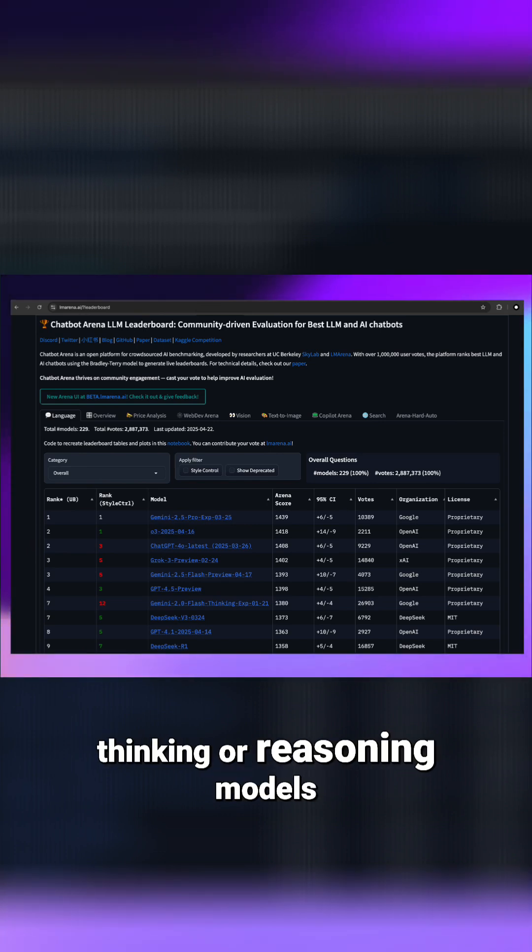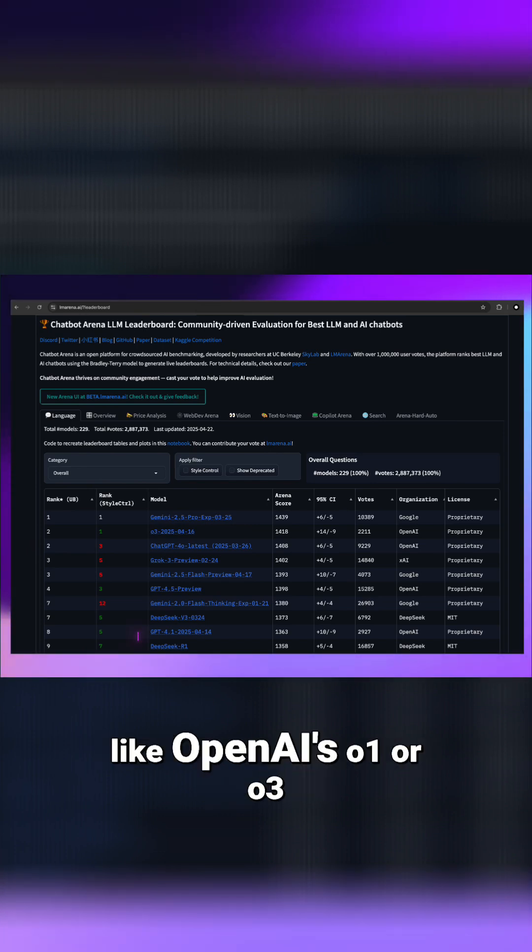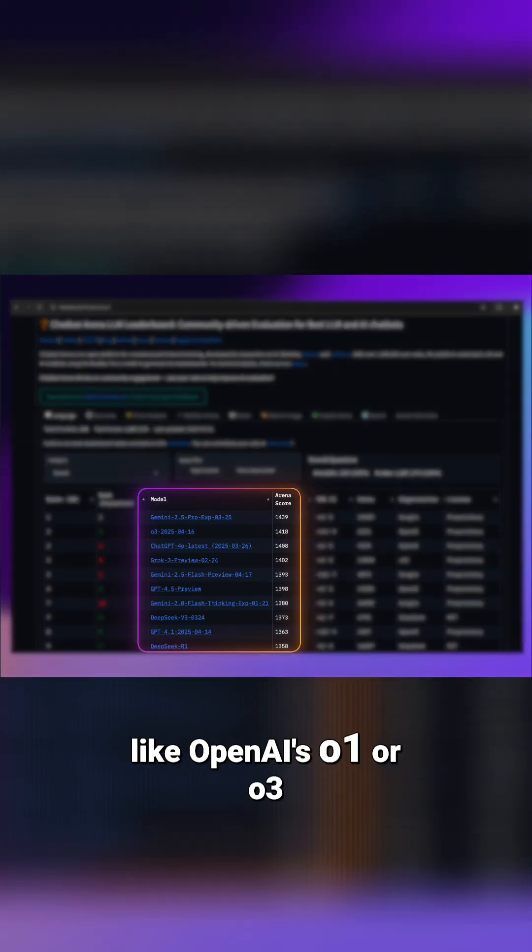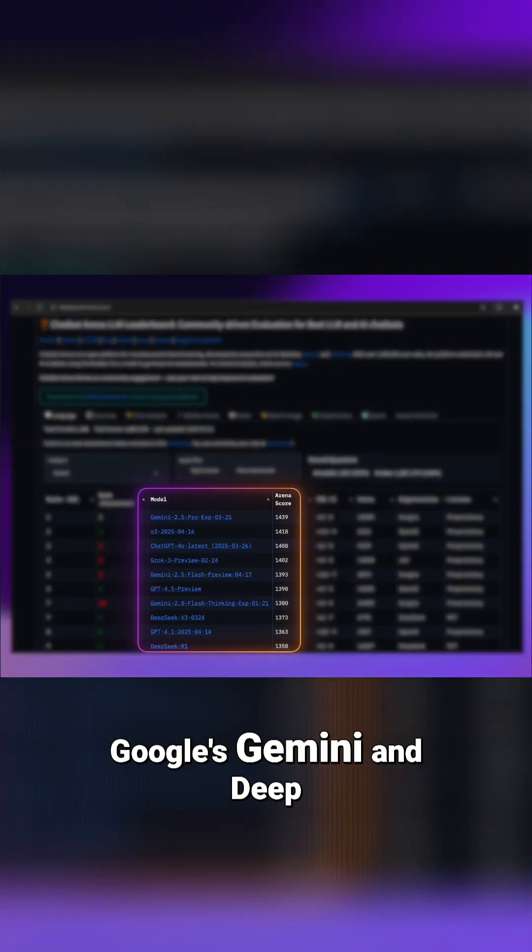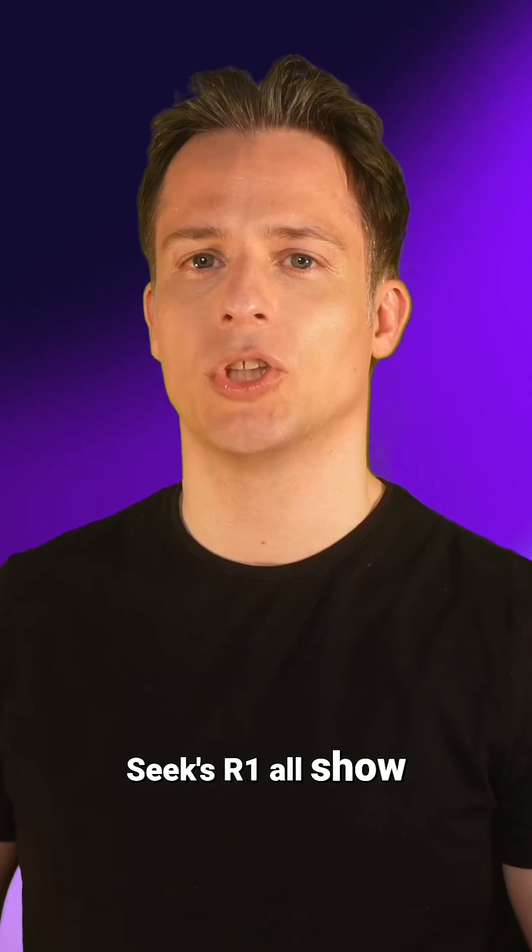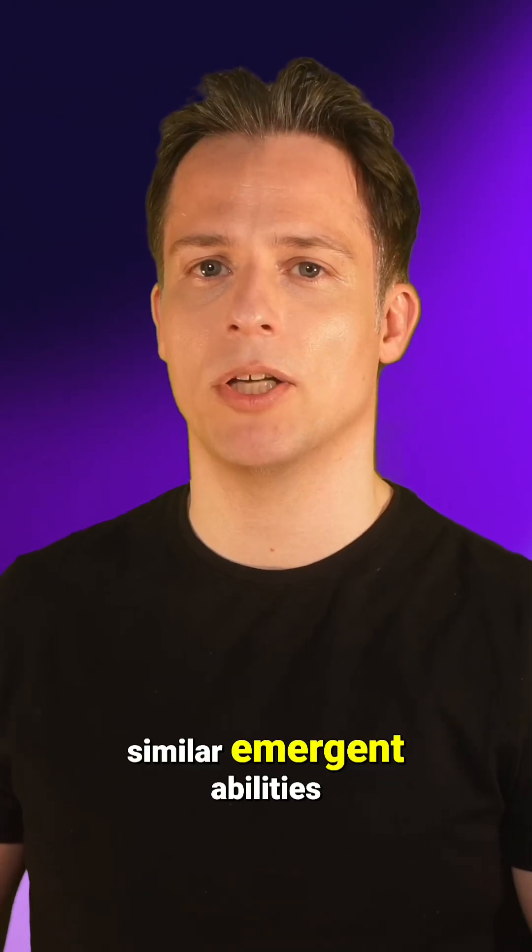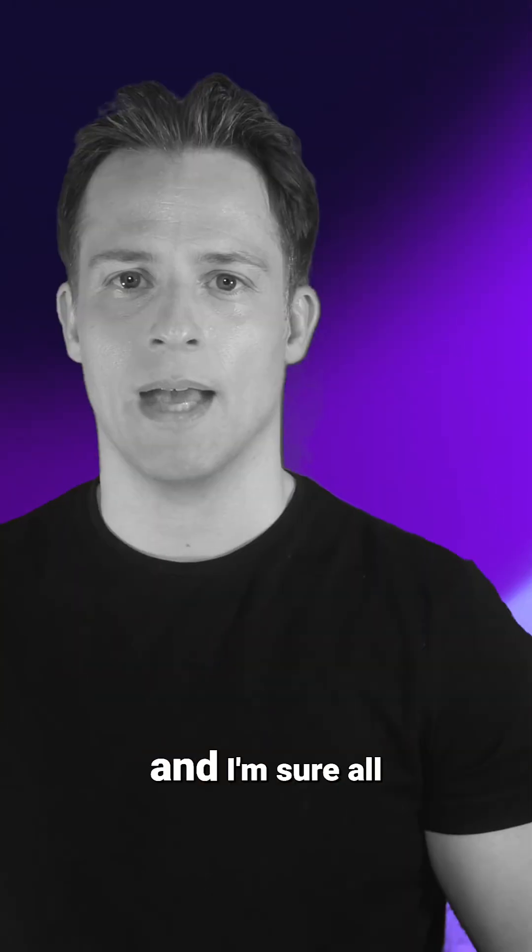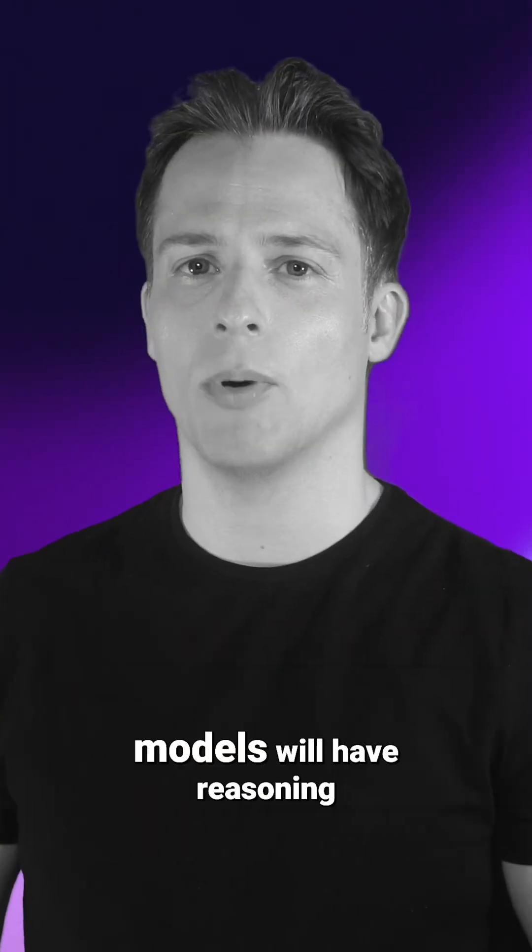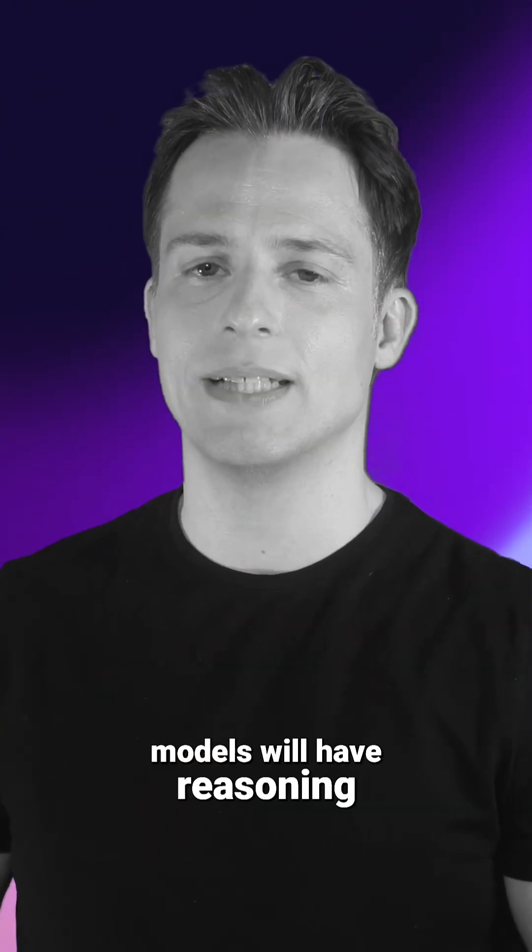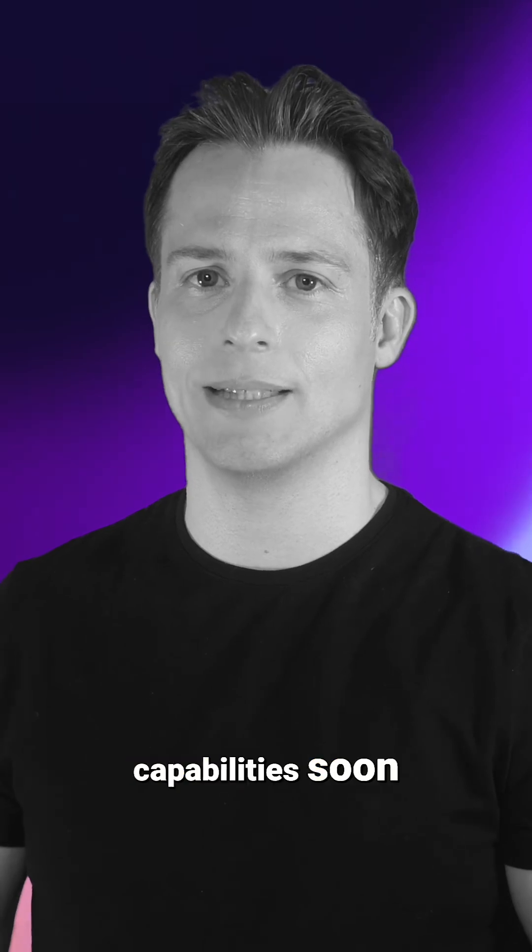Today's thinking or reasoning models like OpenAI's 01 or 03, Google's Gemini, and DeepSeek's R1 all show similar emergent abilities. And I'm sure all models will have reasoning capabilities soon.